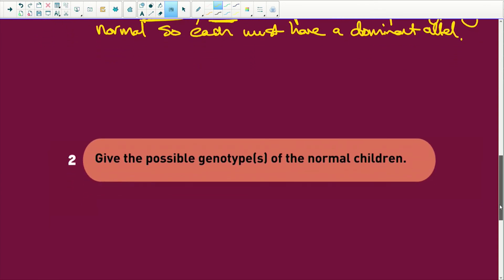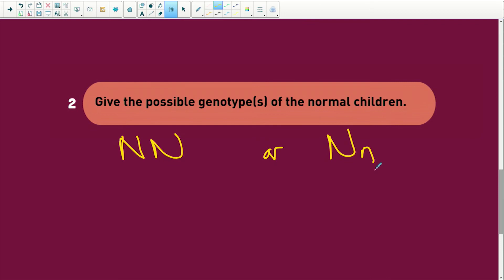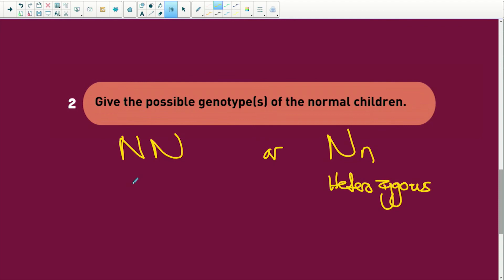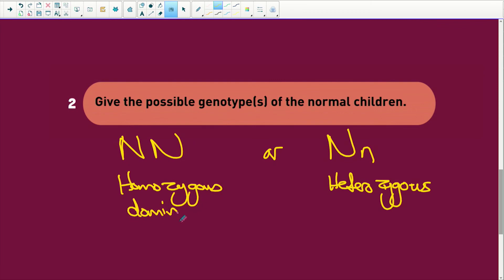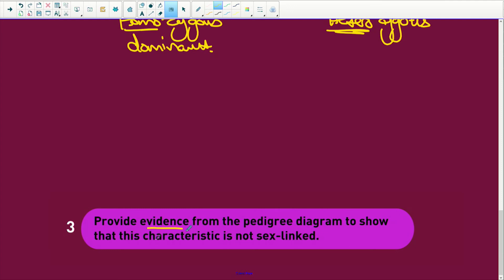Give the possible genotypes of the two normal children. Those two normal children can either be NN — homozygous dominant — or Nn — heterozygous. Heterozygous means different alleles; homozygous dominant means two dominant alleles. The next question asks: provide evidence from the pedigree diagram to show that this characteristic is not sex-linked.